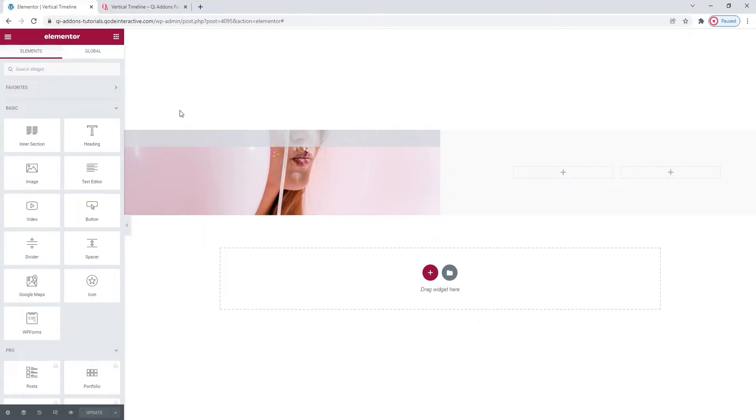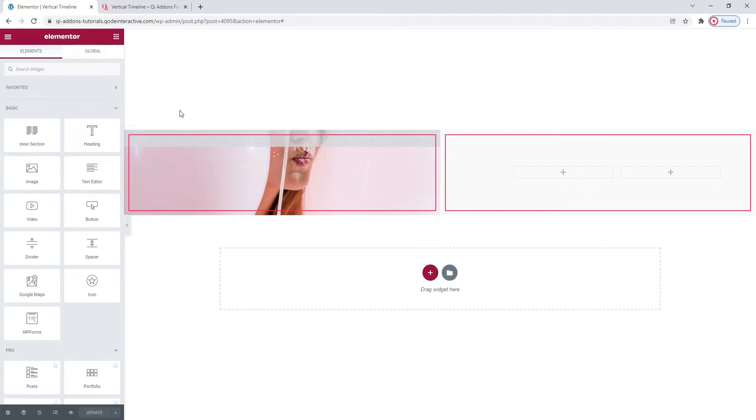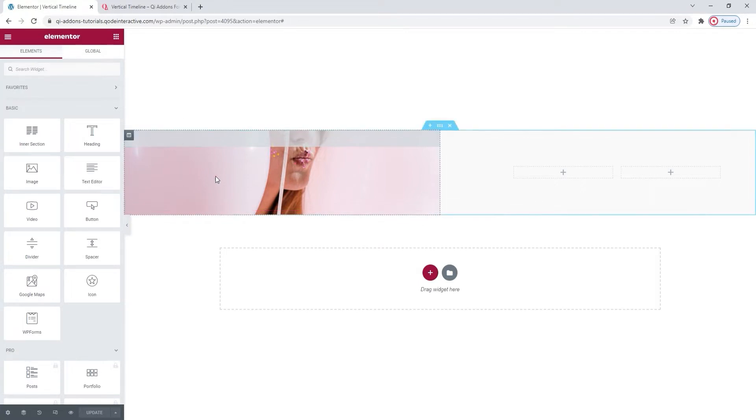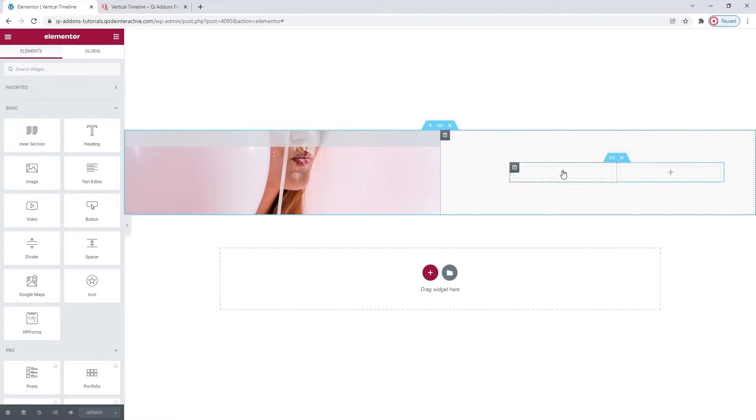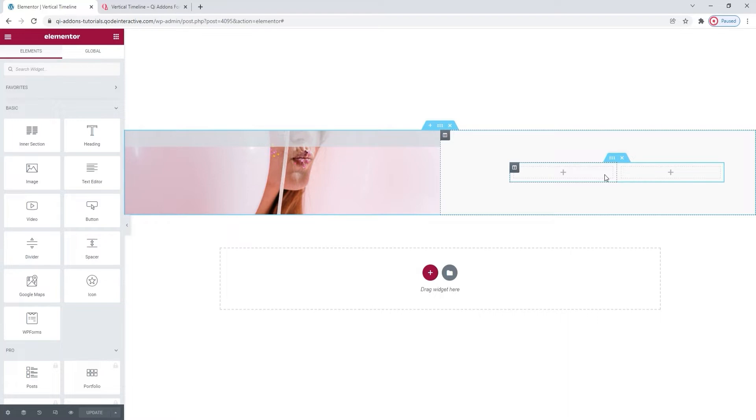We'll start by going over to the backend. And here you can see that I already prepared the section where I'll be working. The section is divided into two columns and the left one has a background image. Whereas the right one has an inner section element, and that inner section has two other columns, ready for me to add two instances of the vertical timeline widget.